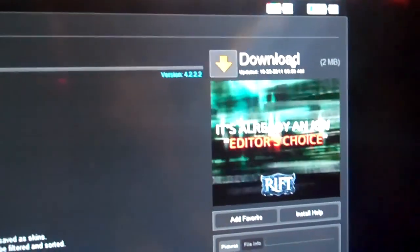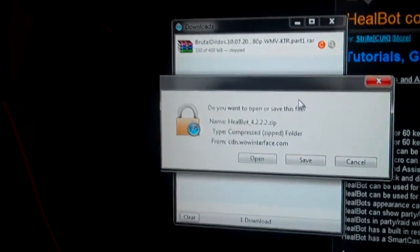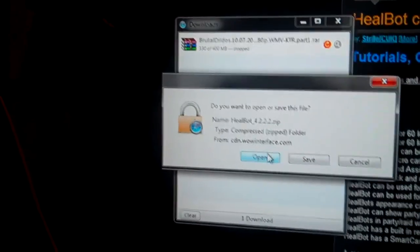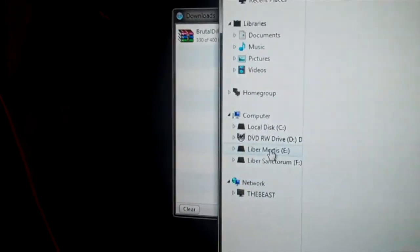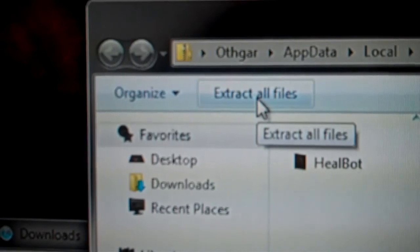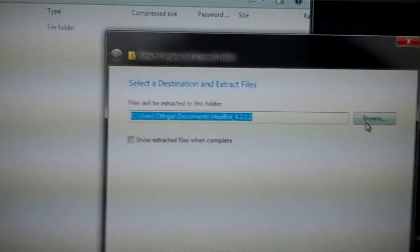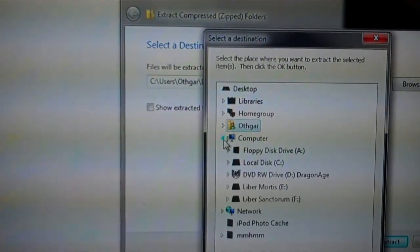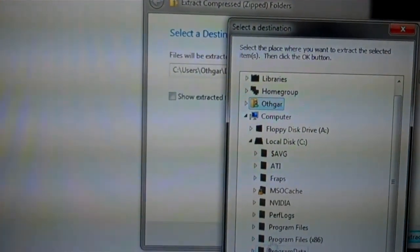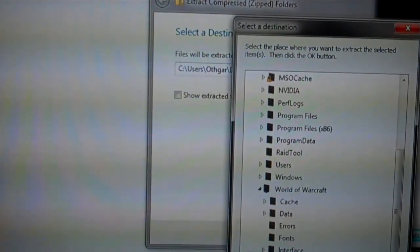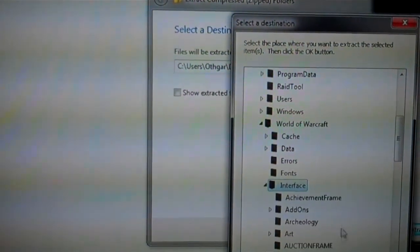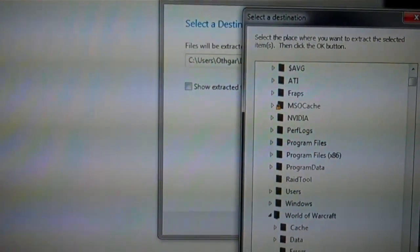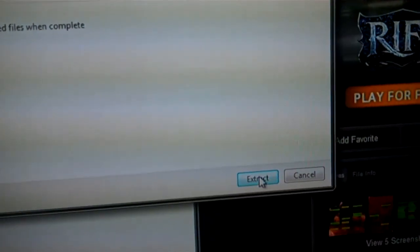Over on the right side of the page you have your download option. Click it. It might prompt you — click Open. It'll open up in a folder. Up at the top you have a button that says Extract Files. Click it, come over here, go Browse, and point it to your Add-ons directory — in my case C, World of Warcraft, Interface, Add-ons. Then just click OK and then click Extract. And that's all you've got to do. They're instantly installed, just that easy.